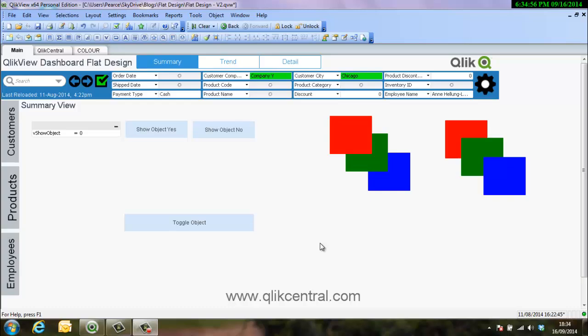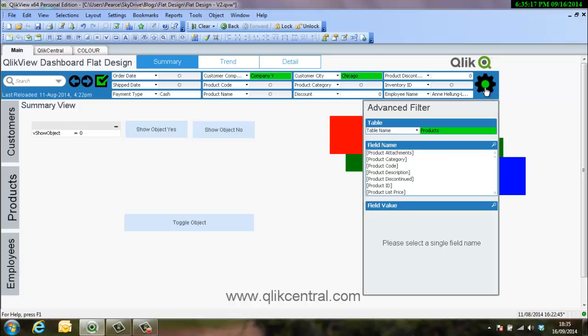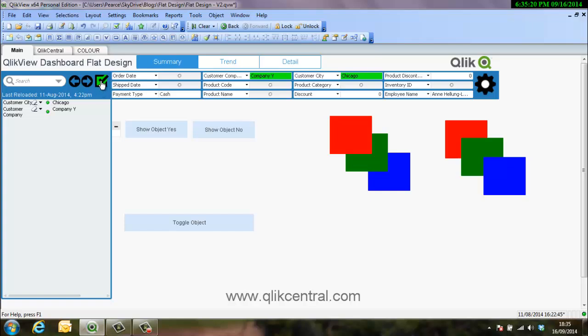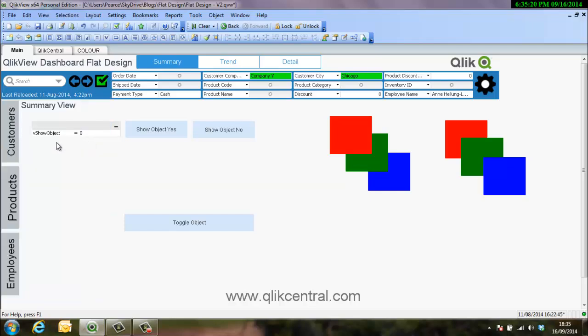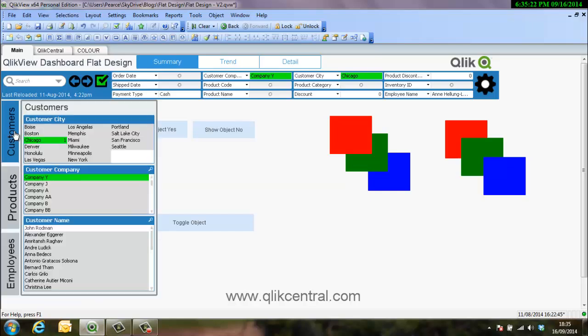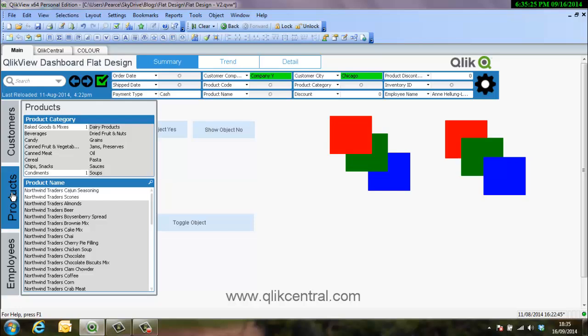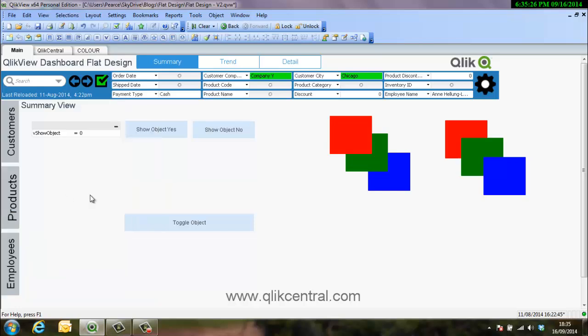Hello everyone and welcome to another Qlik Central video. Today we're going to have a quick video talking about showing objects, conditional shows, and also a bit about layering. It's formed a series of flat design that I've created around this design layout, and in this layout there are a number of objects that make things appear and disappear. This is all done by layering and conditionally showing objects.